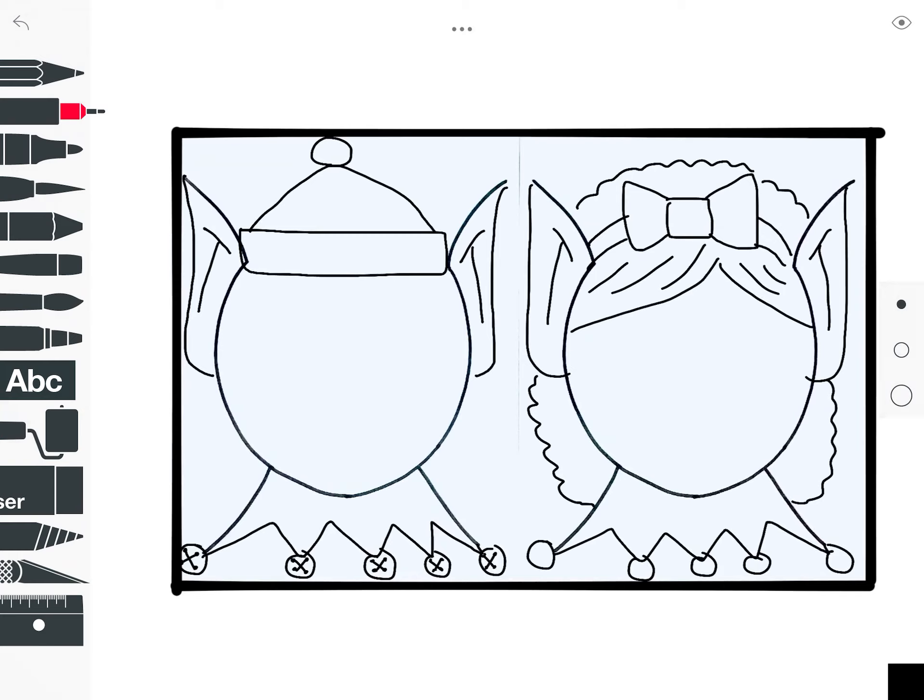We are going to draw our eyes, nose, mouth, cheeks, and eyebrows. These are what you call facial features. So we're going to mix it up and do some different things between our elves.